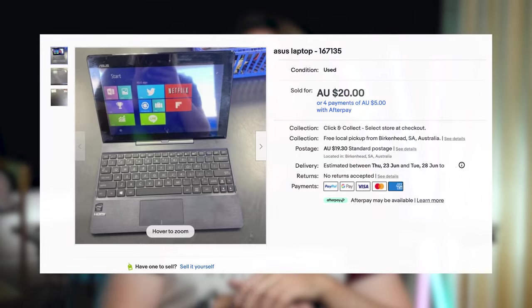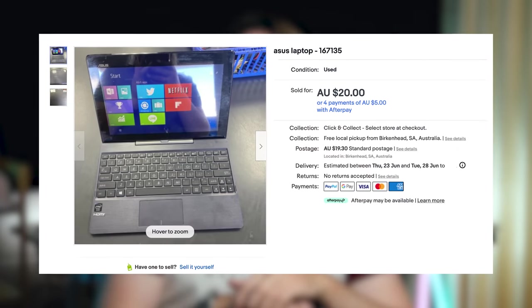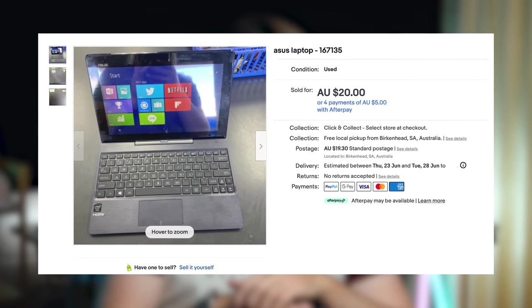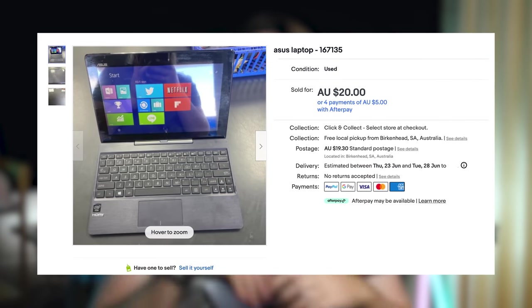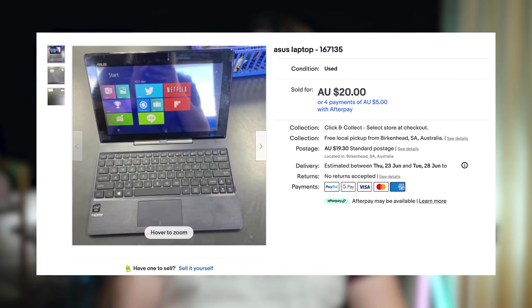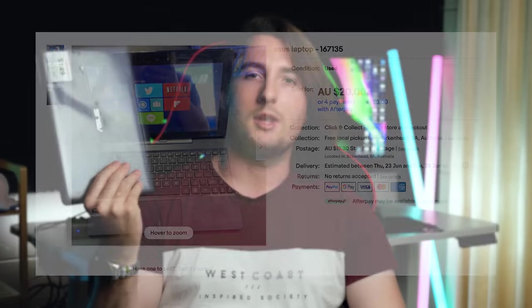Hello and welcome back to another video. I just bought a $20 laptop from Cash Converters. This is what I picked up from their eBay store.